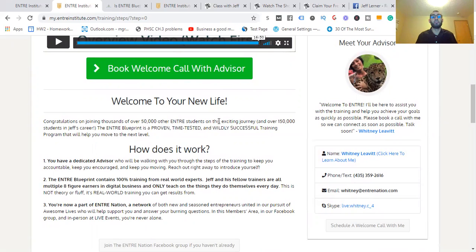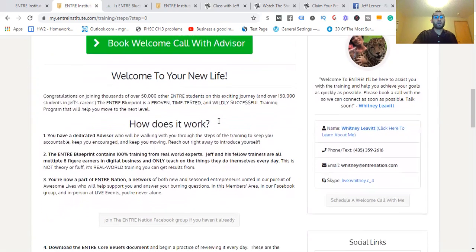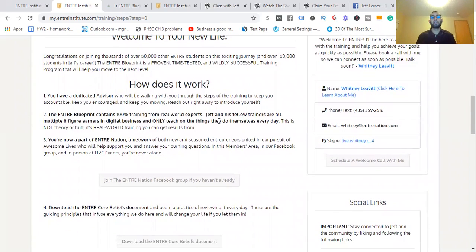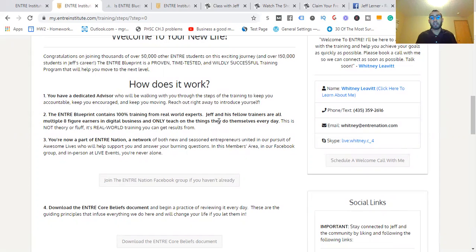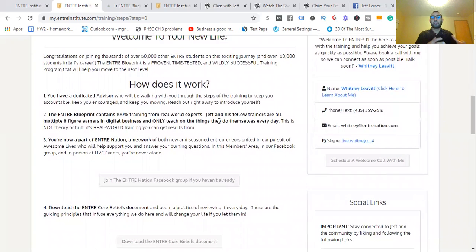A lot of people neglect that completely. You're going to see this kind of style with a lot of different training programs. The Entra Blueprint contains 100% training from real world experts. This is no fluff. Jeff and his fellow trainers are all multiple eight-figure earners in the digital business and only teach on the things they do themselves every single day. This is no fluff, no theory. These are things you can get real results from that I've been able to myself.